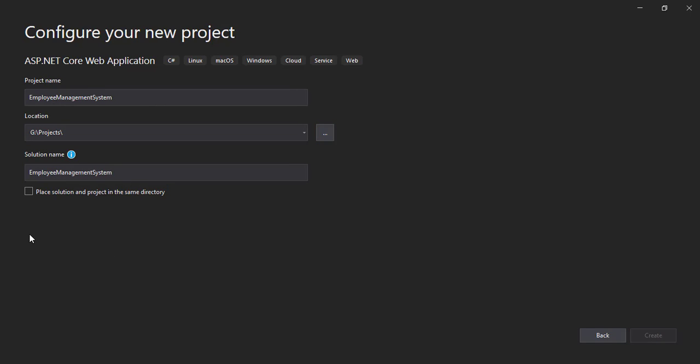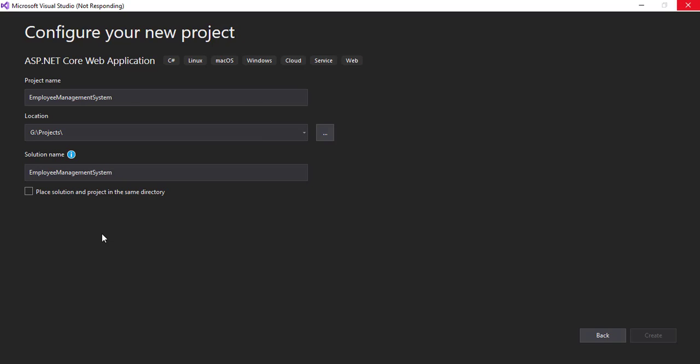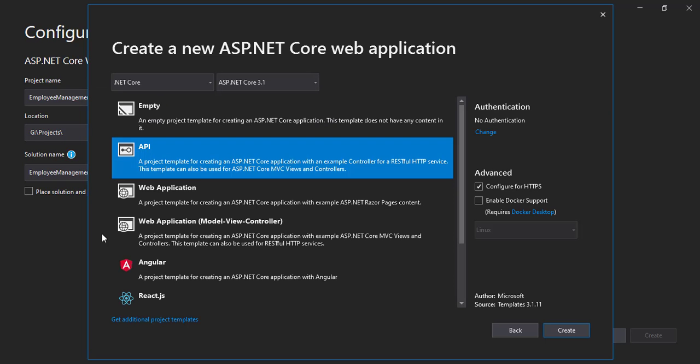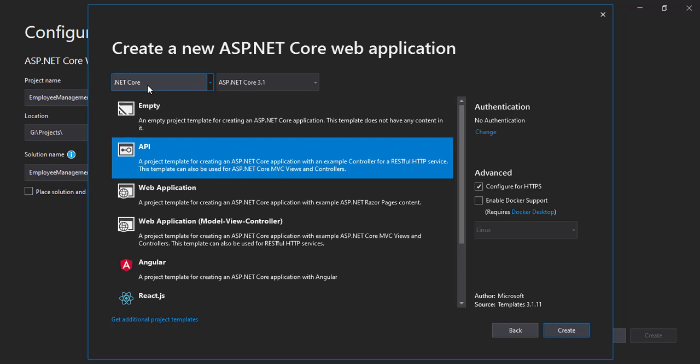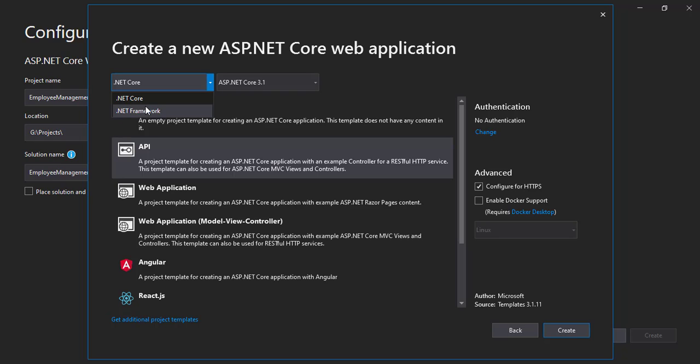So Visual Studio is going to take some time and create the web application for us, but before that we have to choose what frameworks we have to choose, what core and all. So yeah, I will be selecting .NET Core instead of .NET Framework as I told earlier.